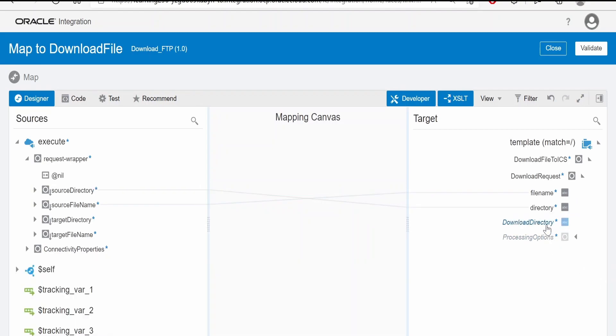Download directory, if you want to mention, we can do it over here. This is a local logical directory which will be created at runtime in integration. If you want, you can provide at the configuration in the wizard configuration, as I had provided /download. So that is sufficient. Click on validate and close.